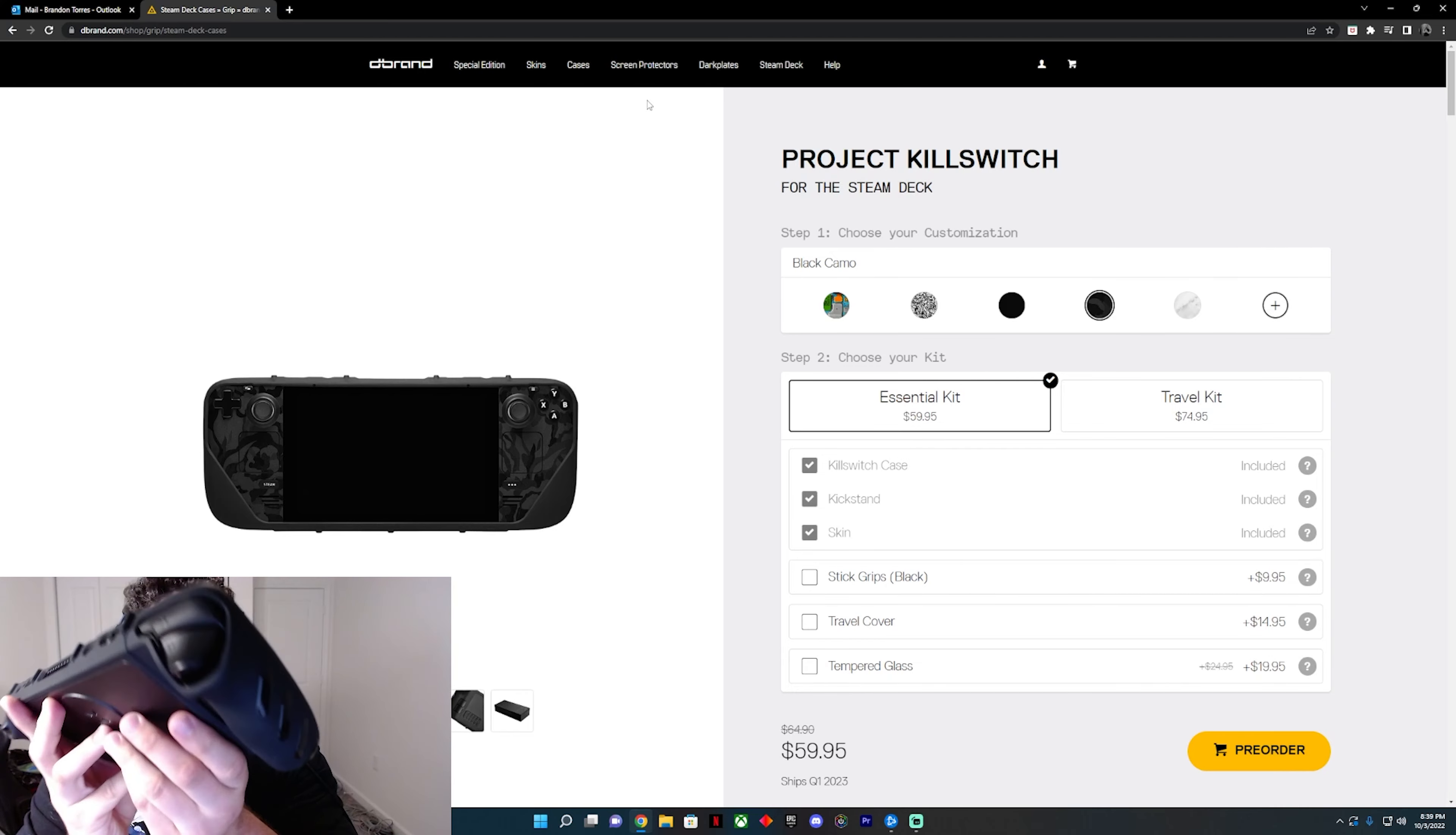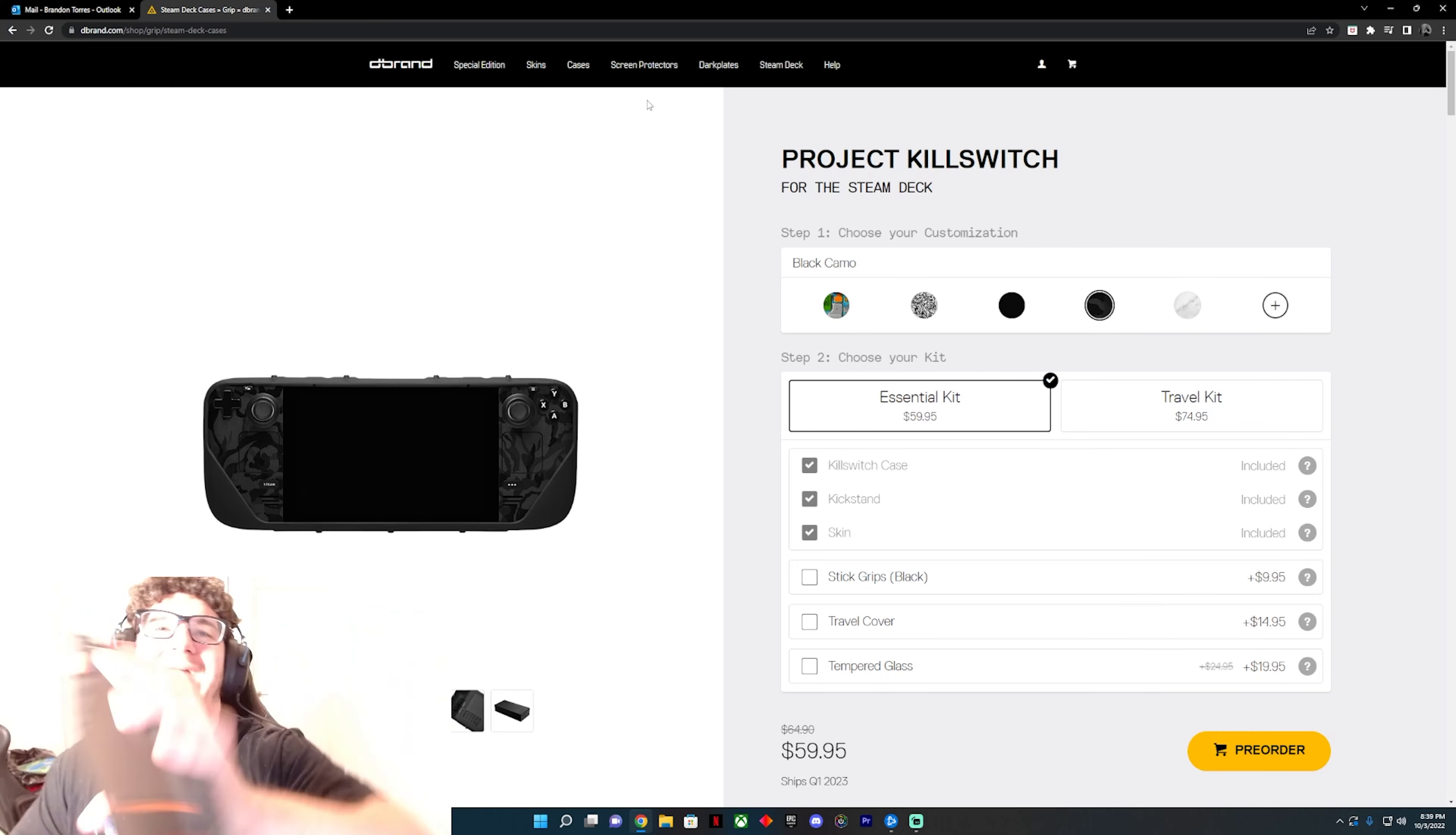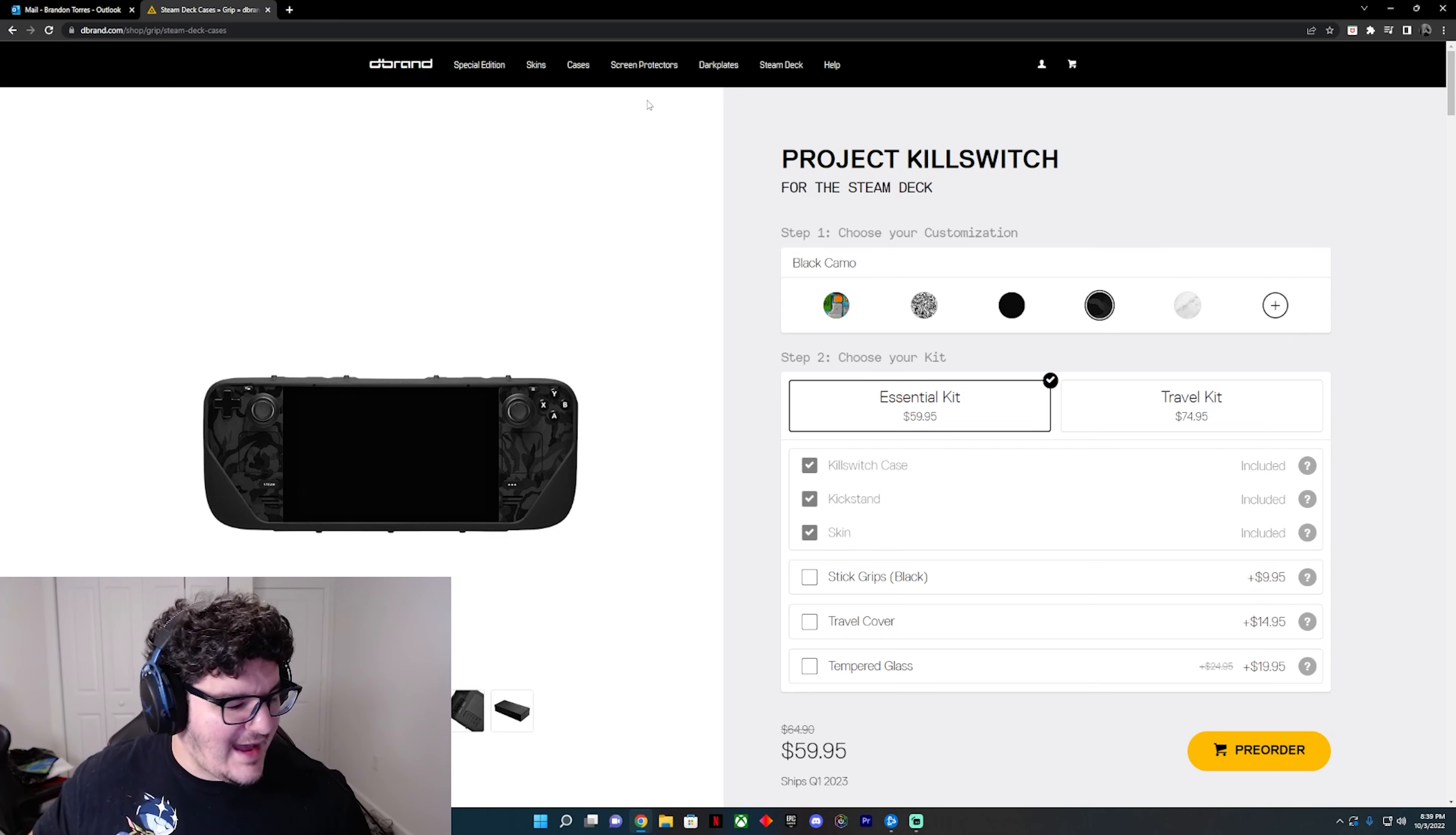I am actually using the Black Camel and I'm using the Project Killswitch except not using the kickstand. As you can see, it's got some nice tactile grip here, very flush with the case here. And you can take a look if you want. I got fingerprints everywhere. It's a fingerprint magnet, I can't help it.